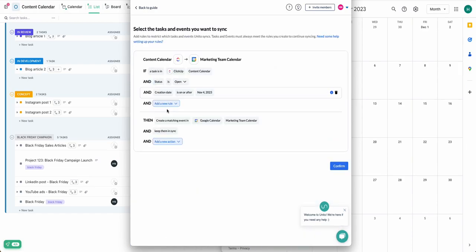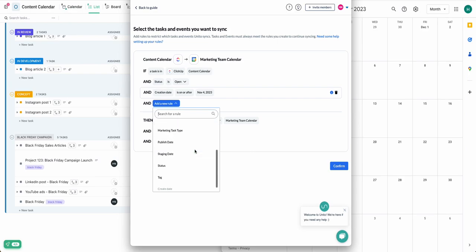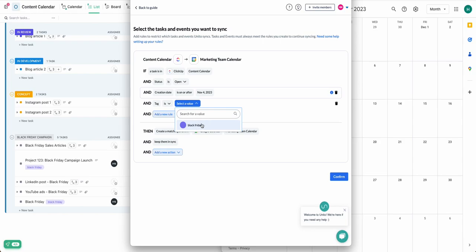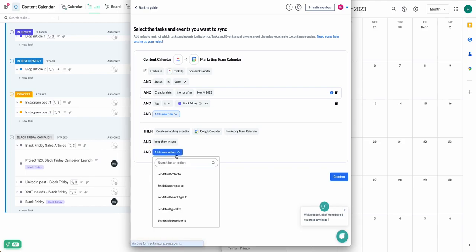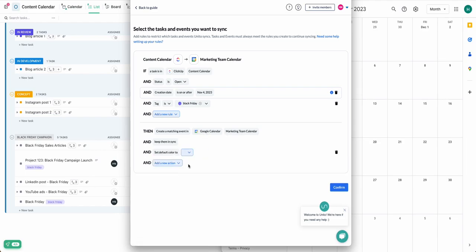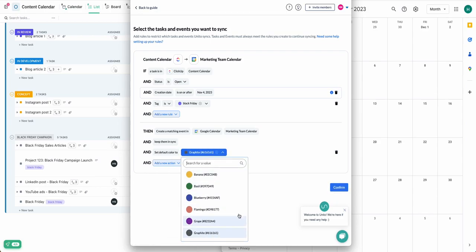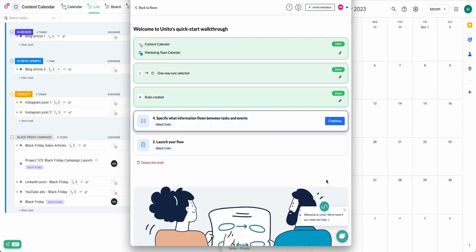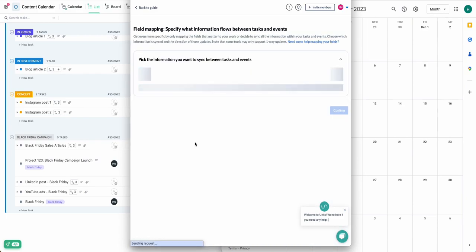Next, we'll set up rules. This determines which tasks will become events. So I am filtering my tasks by tag, and I've chosen the Black Friday tag, assuming that my team is launching a Black Friday campaign, and I want to see Black Friday events in my shared calendar. I'll even set a default color in Google Calendar to Graphite. So even if the calendar has its own color, in this case it's red, tasks related to this integration will be black.